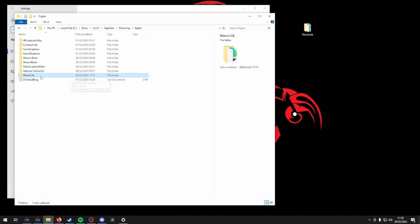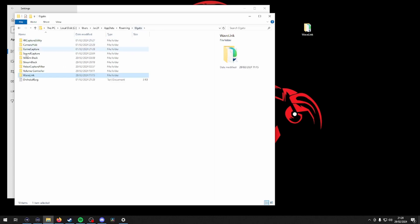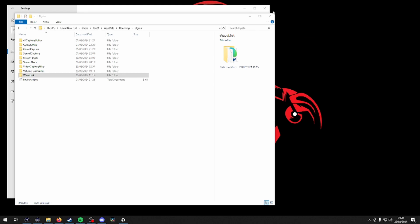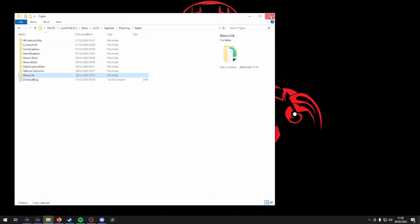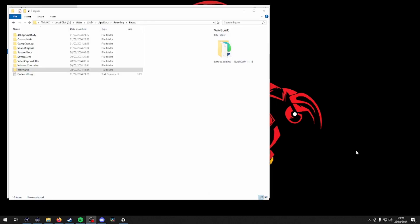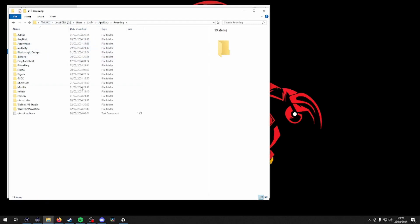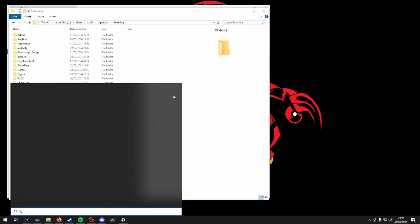Once completed, use the Windows Search option again, type %appdata% and press enter. In the list of folders, look for the Elgato folder and check if the Wavelink folder is still inside. If it does still remain, then delete the folder.